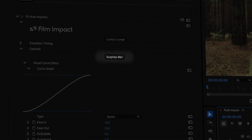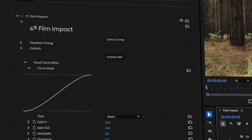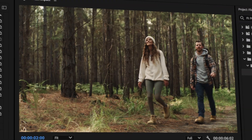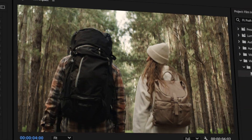Like all our transitions and effects, the Surprise Me button is one of the first things you'll notice. When clicking it, you'll get a random iteration of the effect. It's a great way to explore the potential of the transition and get a feeling for all the possibilities.